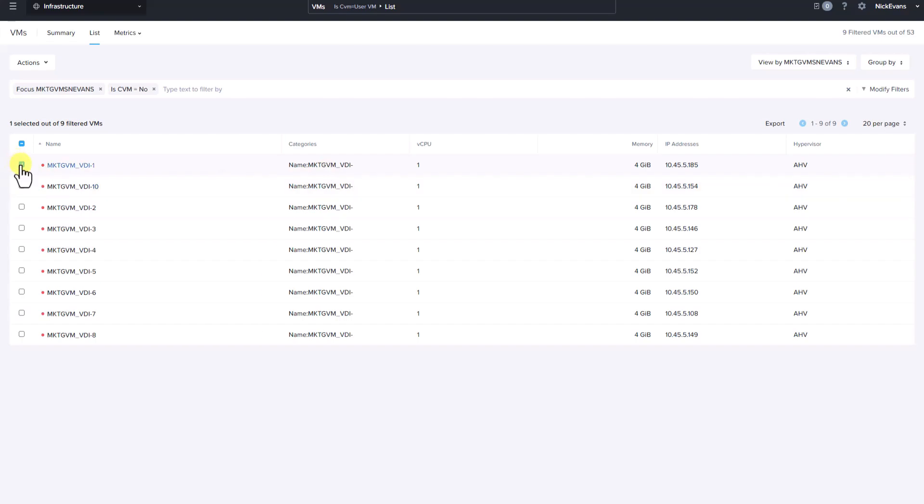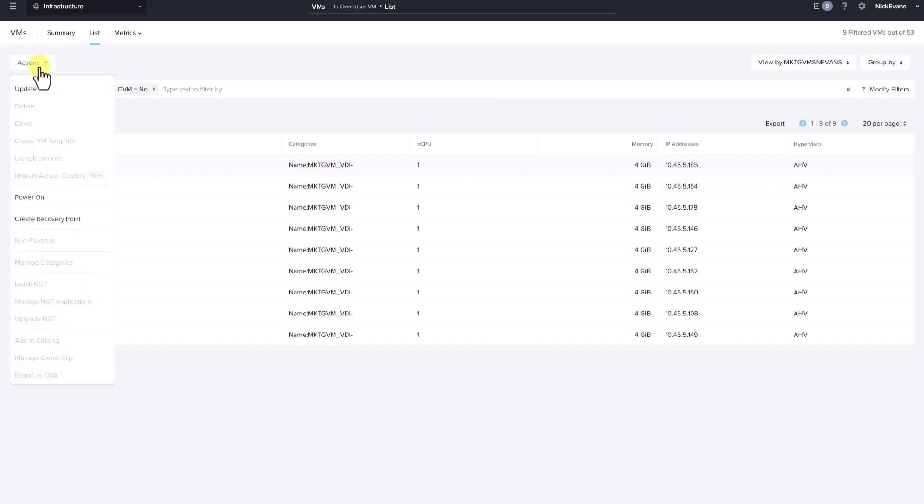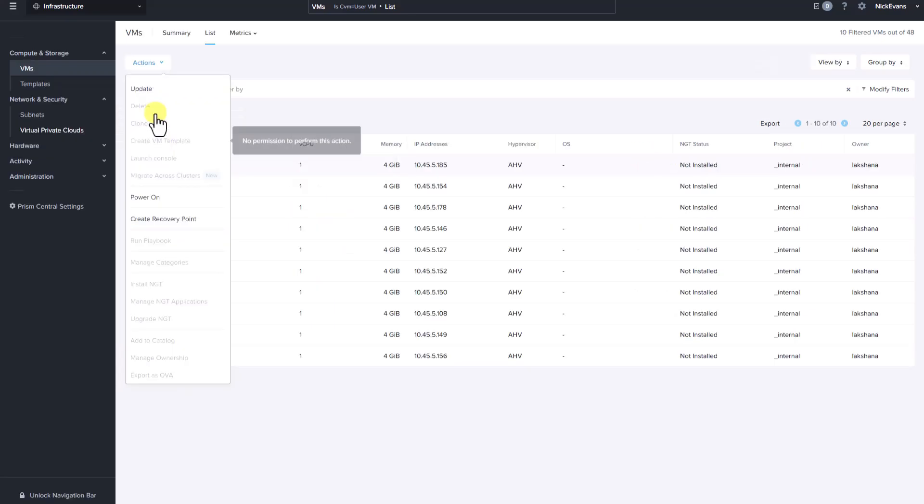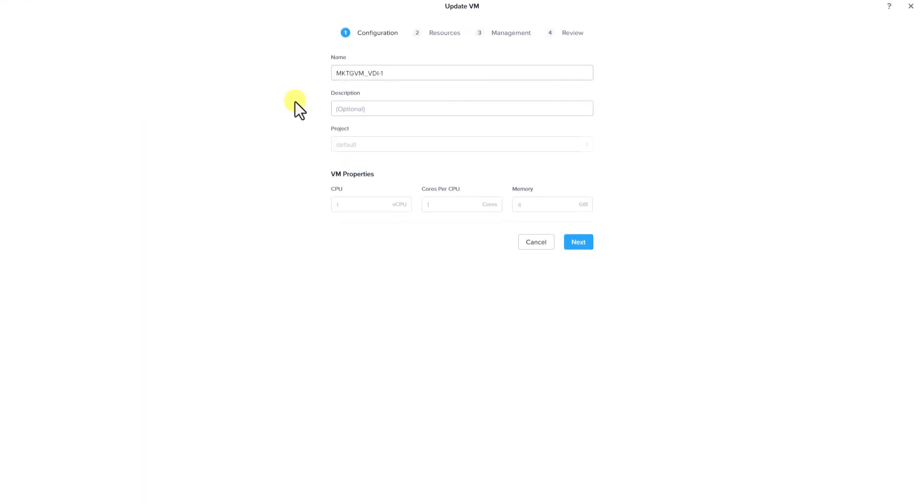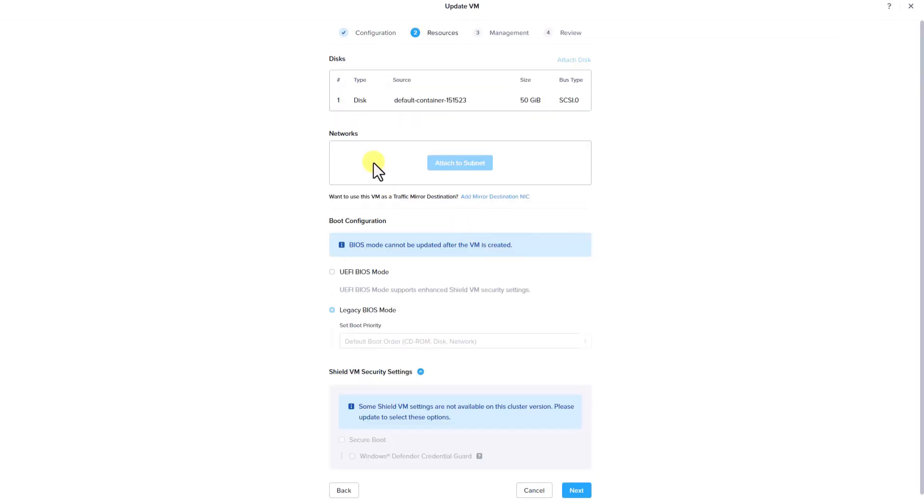Now let's select a VM. Click actions. You will see that Nick can only power on the VM and create a recovery point. When it comes to updating the VM, the user can make changes only to the name of the VM and cannot make changes to the VM properties or adding networks or modifying the disk.